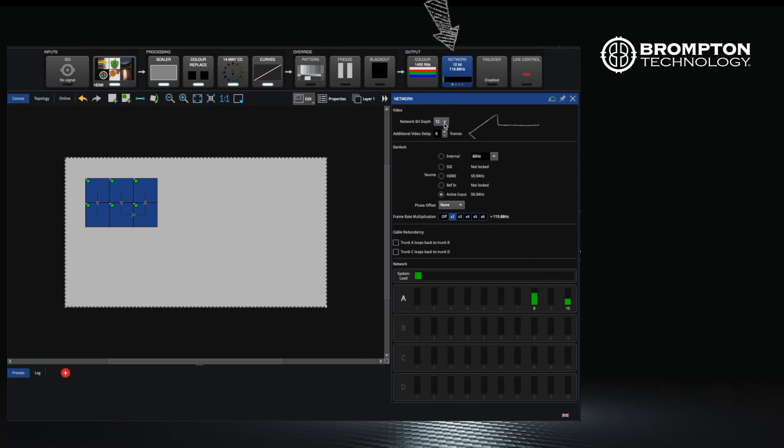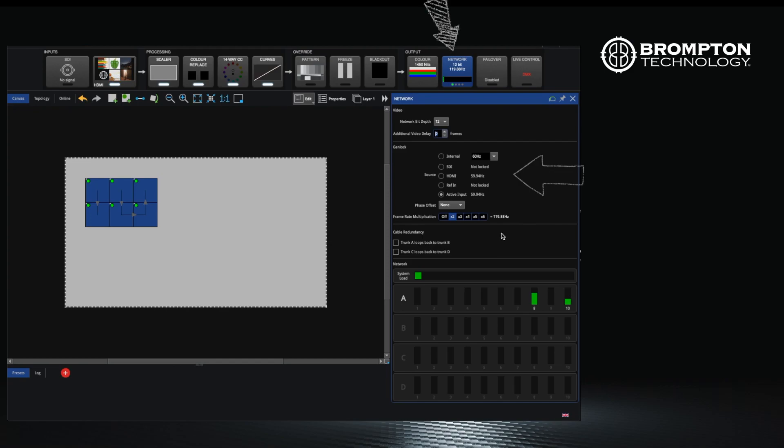You can also set a delay on your input should you be using multiple processors with the same video input and this is causing the video to tear. We will also cover the genlock here but again this will be a video for a later date, but it's quite useful when this is being used with live cameras.